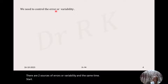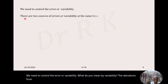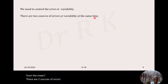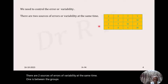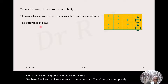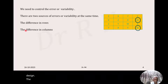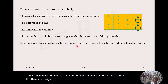We need to control the error or variability. What do you mean by variability? The deviations from the mean. There are two sources of errors or variability at the same time — one is between the groups and between the rows. The treatment W occurs in the same block, therefore this is completely randomized design. The difference in rows and the difference in columns are the two sources of errors. The errors could be due to changes in the characteristics of the system.